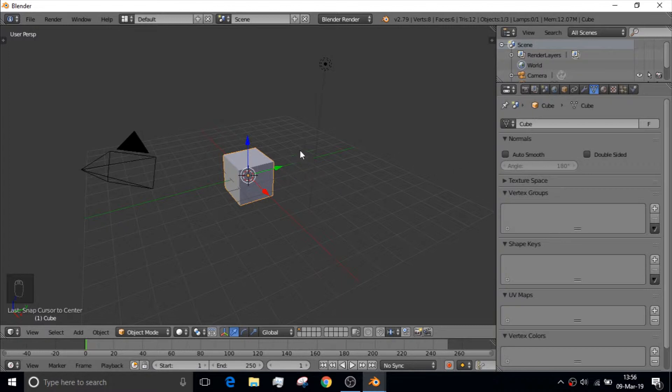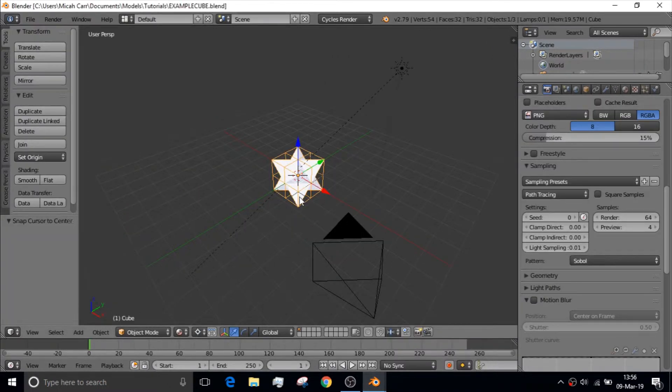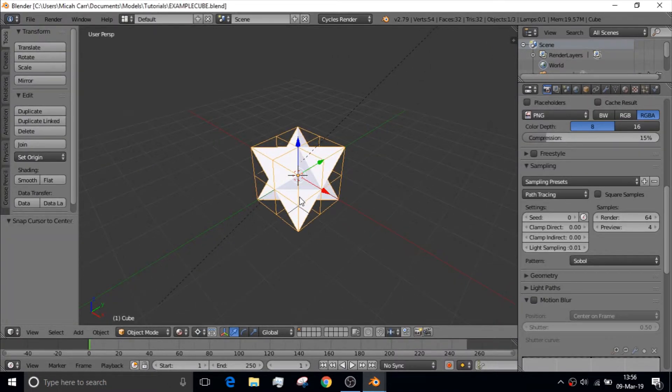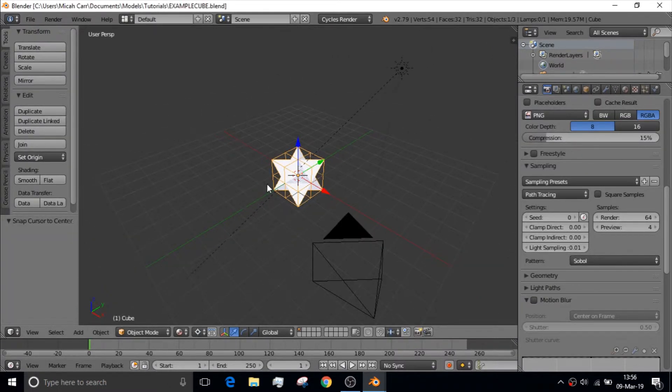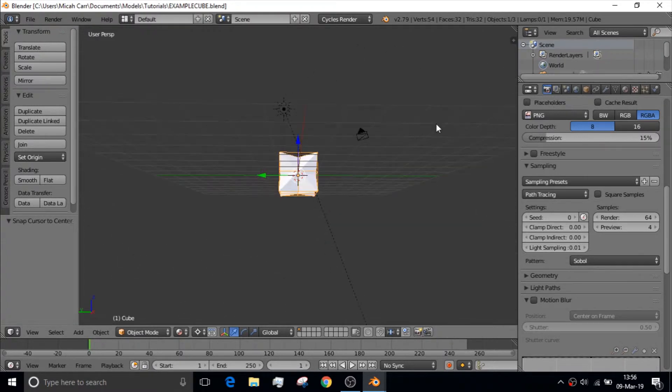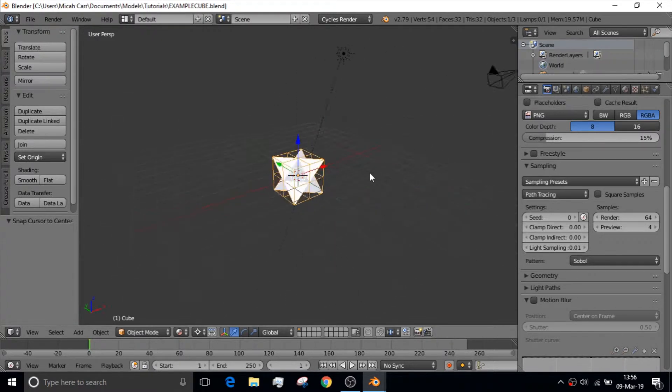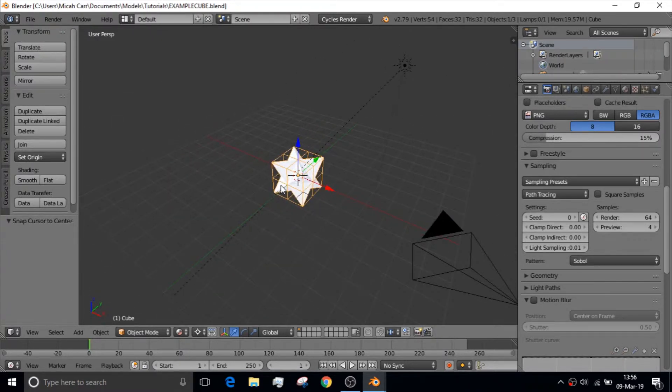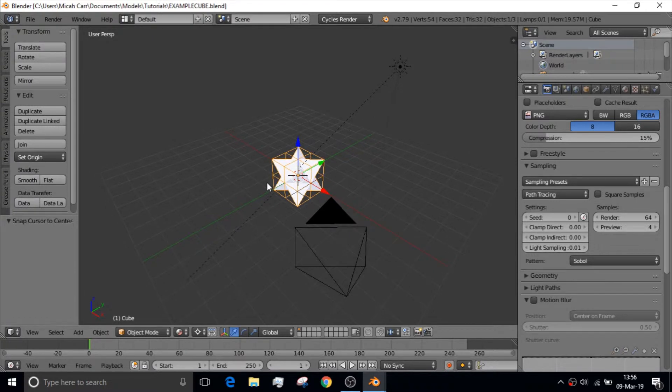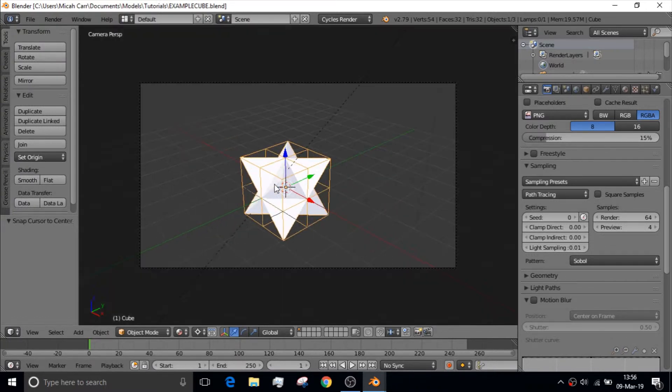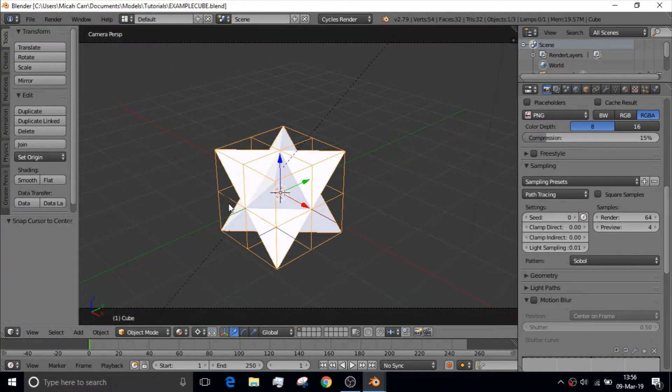And to demonstrate a lot of the basic things in Blender, I thought about we're going to be making this. And this is a star tetrahedron, and that is just eight tetrahedrons all put together.